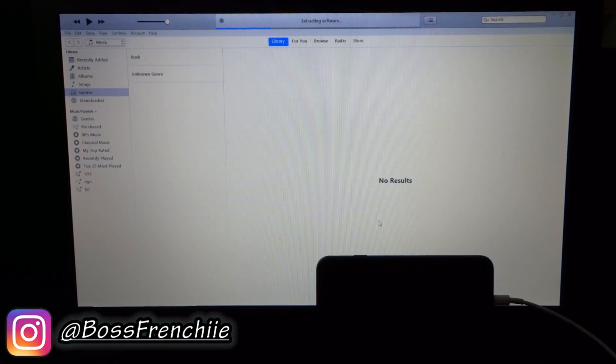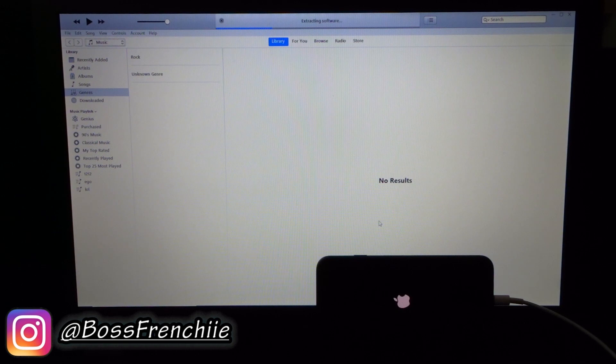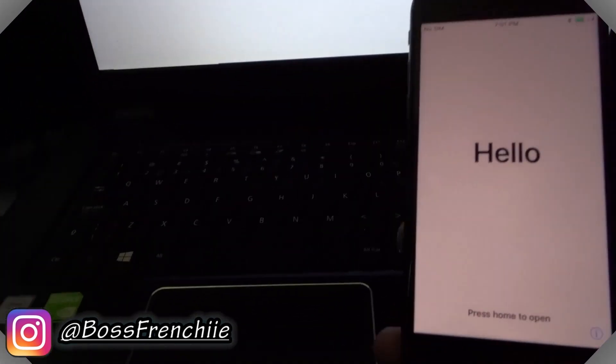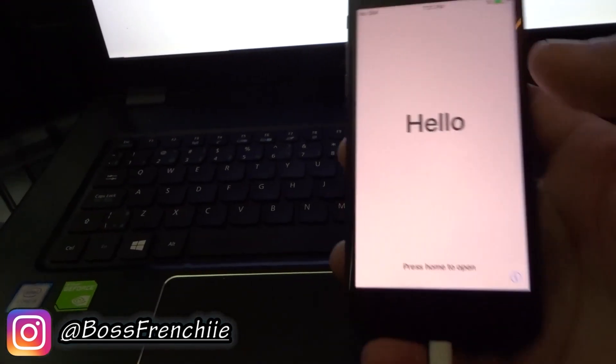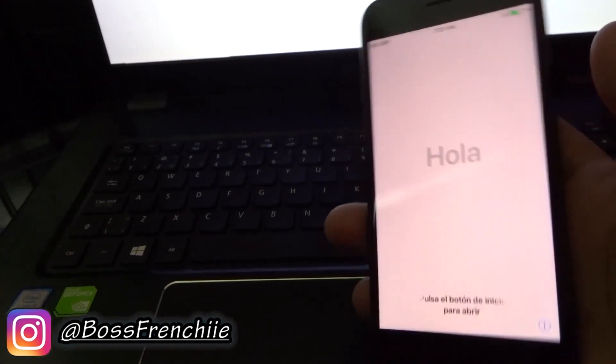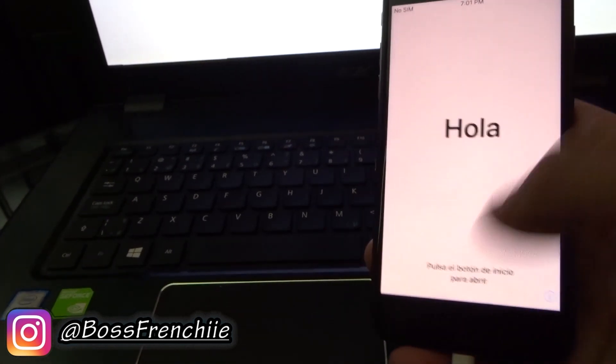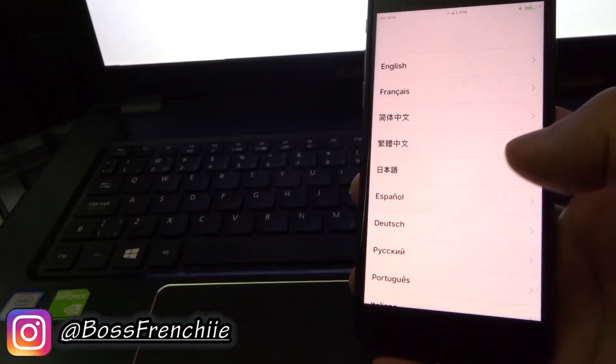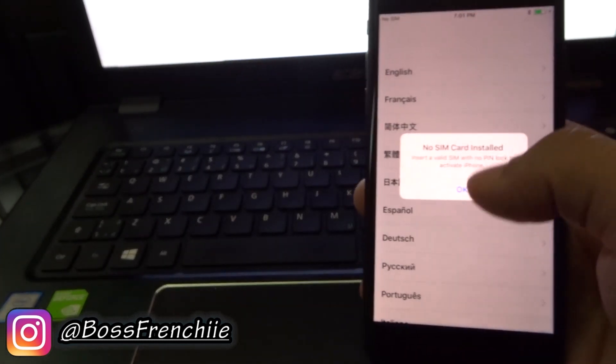Alright guys, as you can see the iPhone just turned off and it is restoring its software.